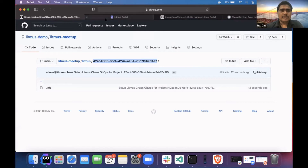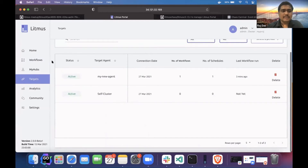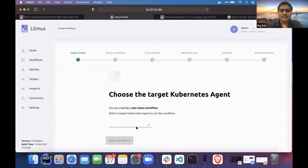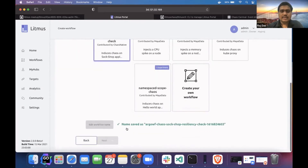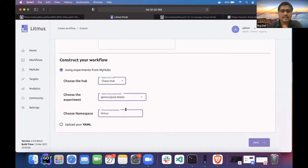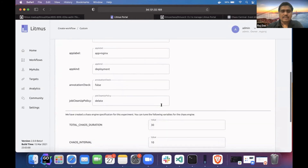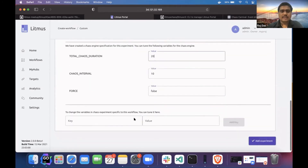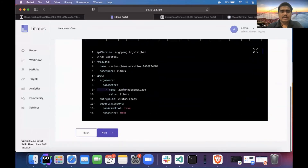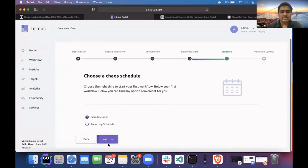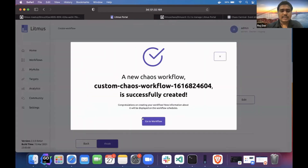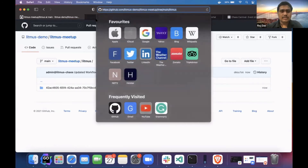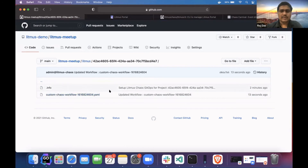I'll schedule one workflow again. Our previous workflow has succeeded, as you can see. I'll go ahead and schedule the workflow — my new agent, same pod delete experiment. Once I schedule it, it will push a commit. If I refresh my browser, you can see the workflow has been pushed 13 seconds ago.